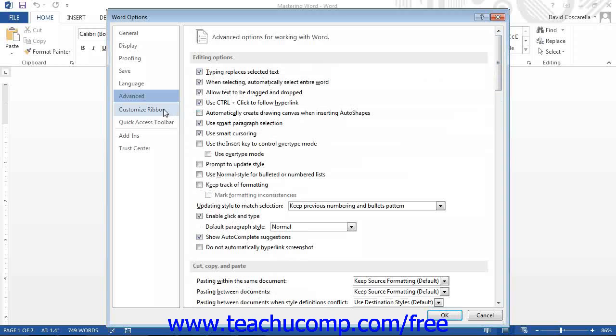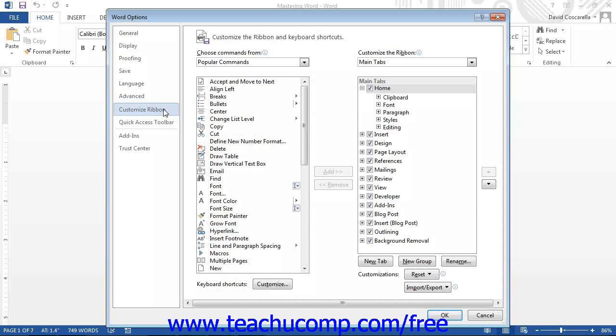If you click the Customize Ribbon category, you can customize the ribbon by adding, renaming, or removing tabs, groups, and buttons from the ribbon, just as we saw in Lesson 22.3.